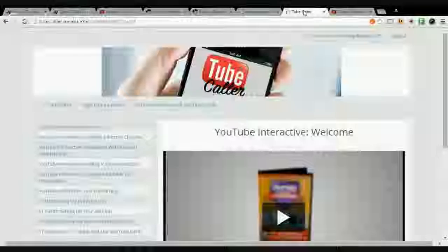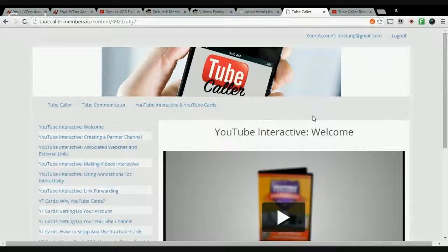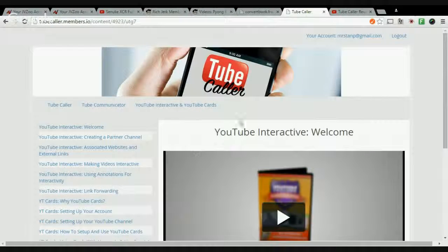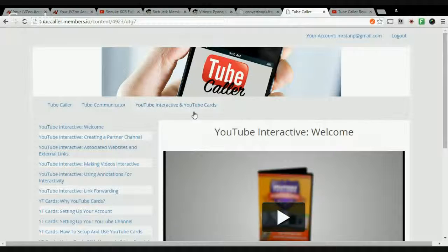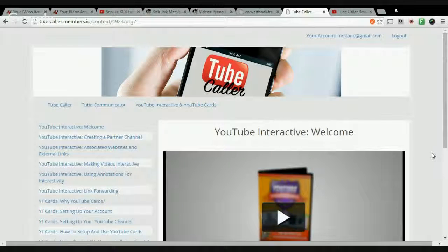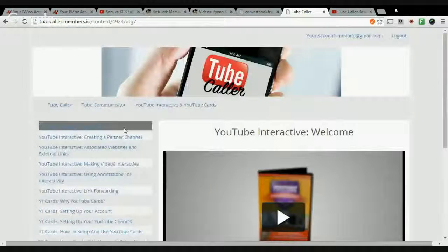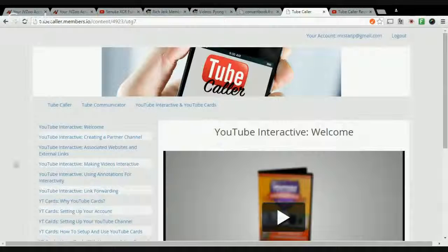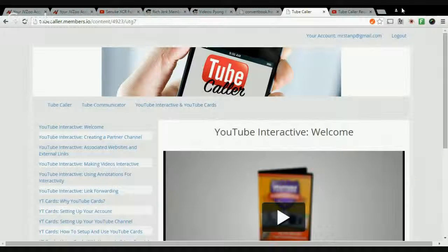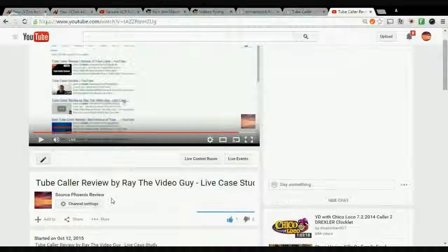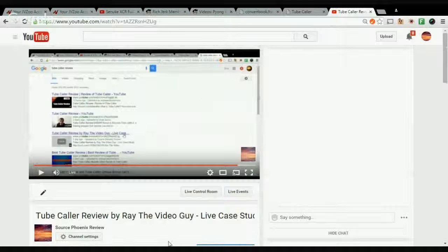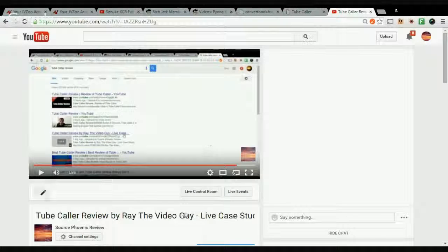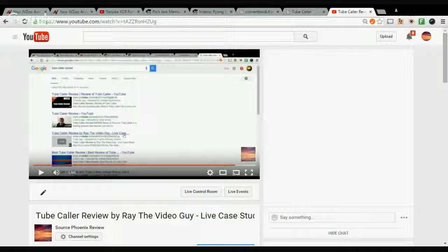Alright, again, my name is Stanford Pelage, and this is my review of Tube Caller, Tube Communicator, and YouTube Interactive and YouTube Cards. So if you have any questions about the OTOs or what the product is or how it works, just simply leave a message and I will answer you as soon as I can. Again, I just want to tell you thank you for your time and trust in my review.